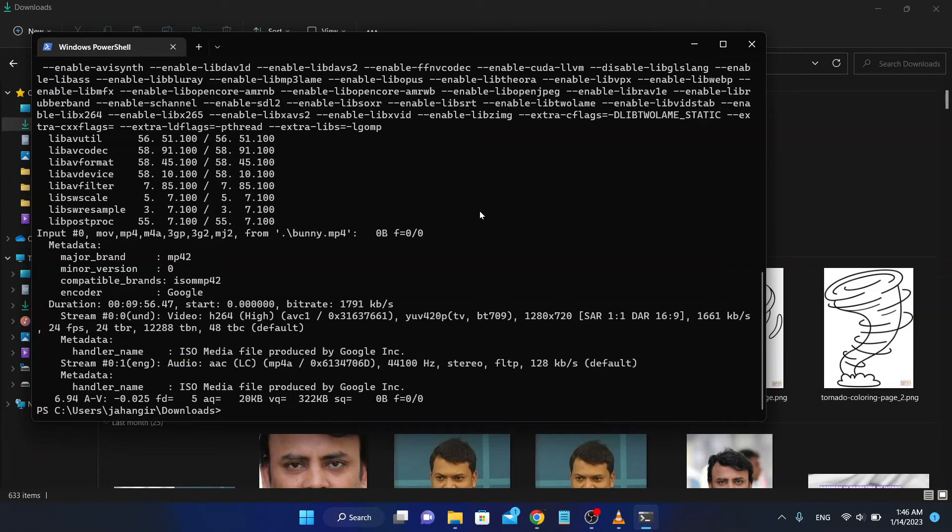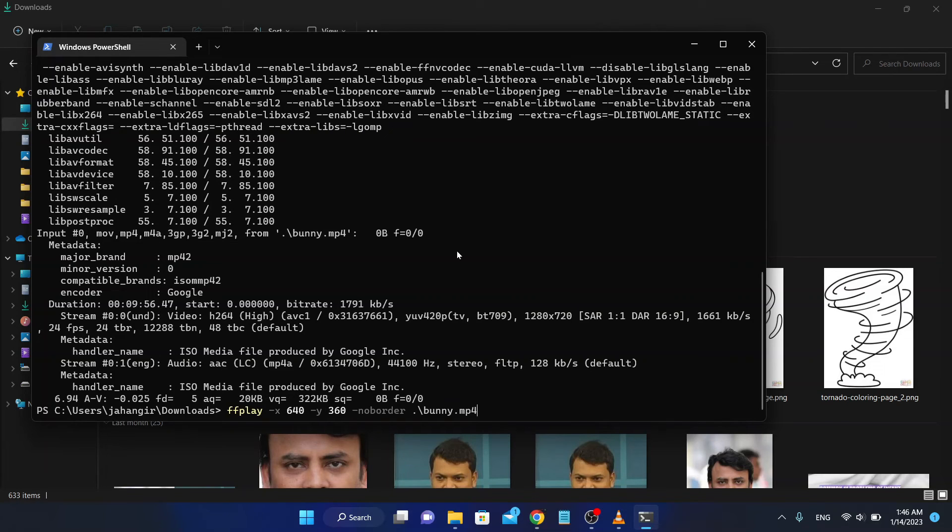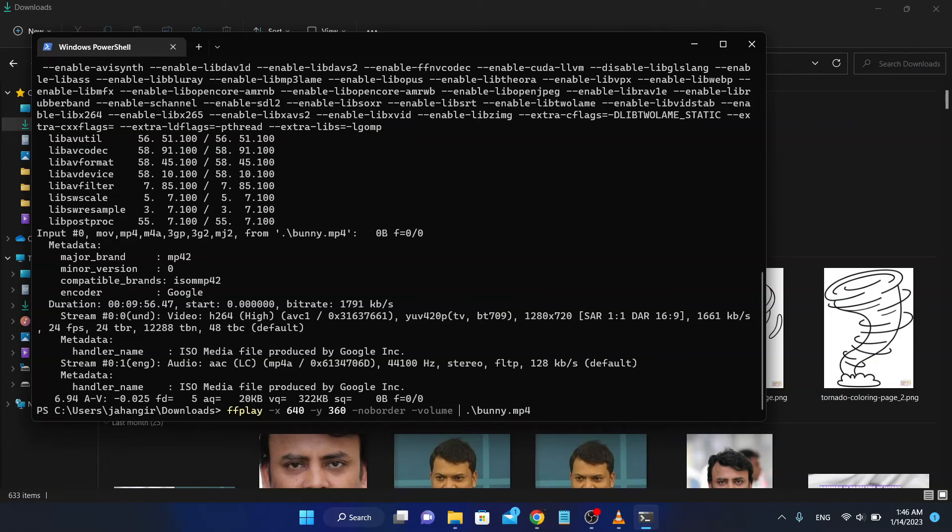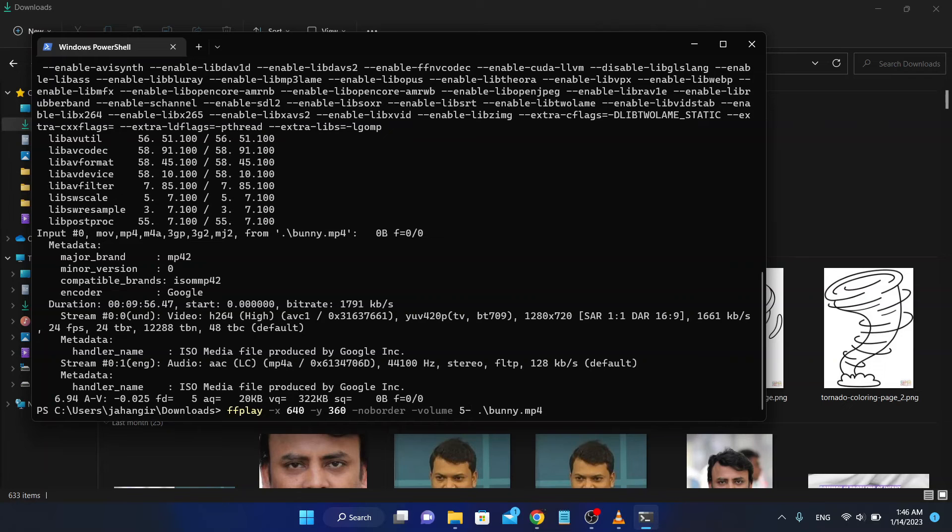I can control the volume by the volume tag. No border, and volume. I want to lower the volume, say 50.